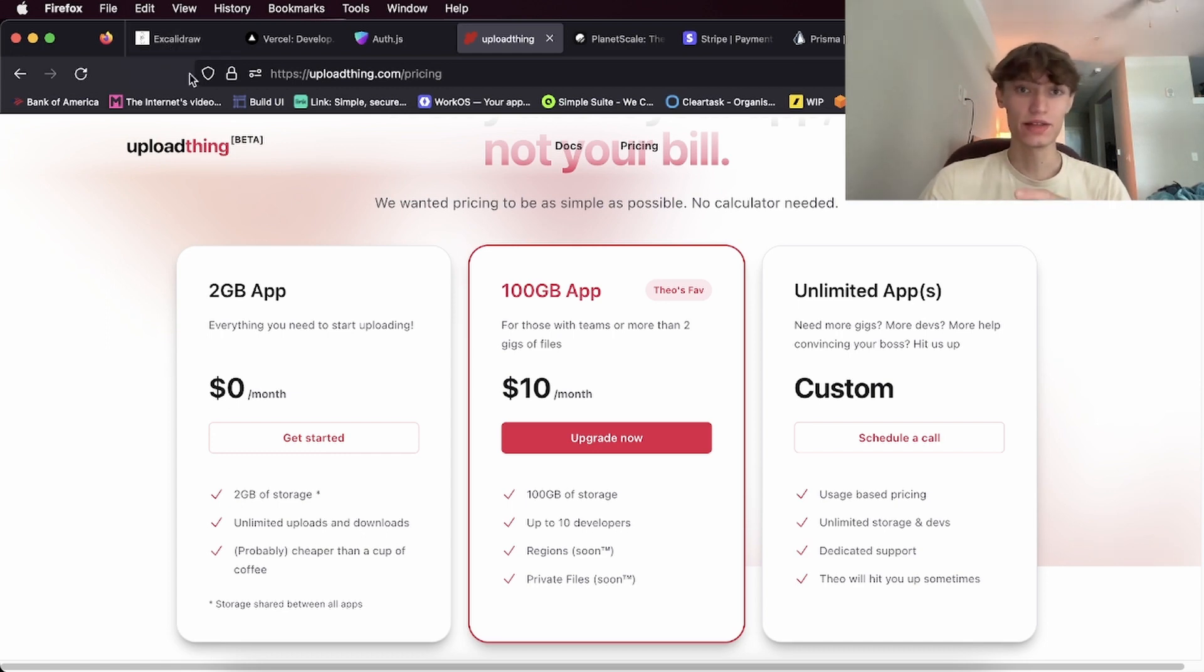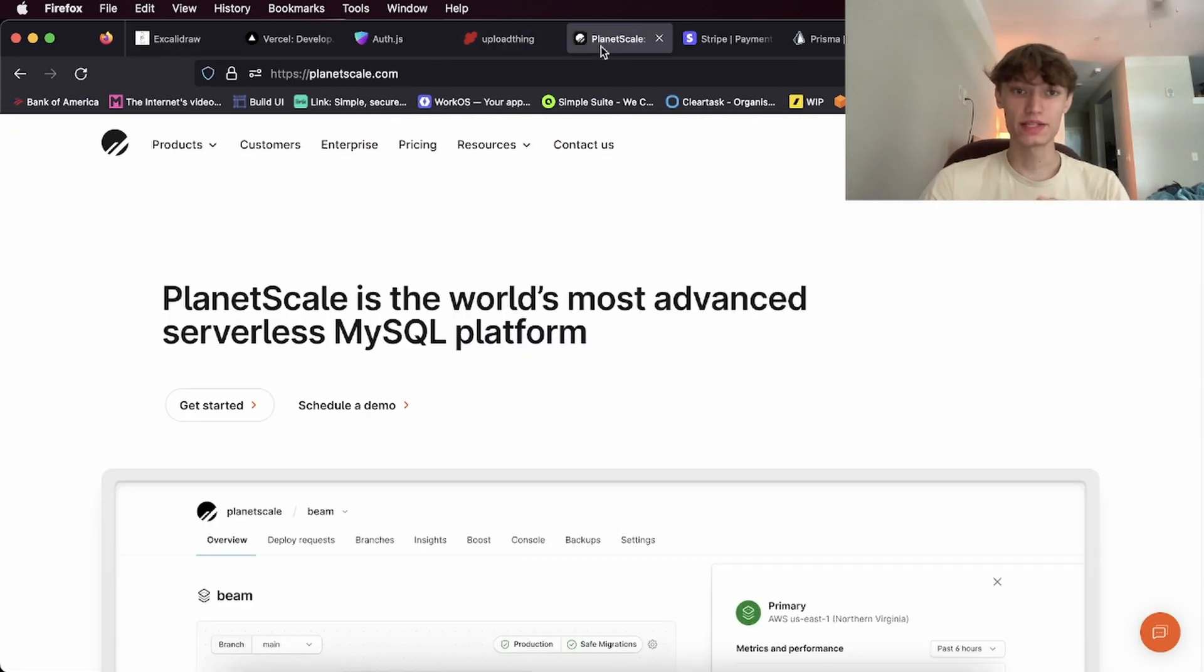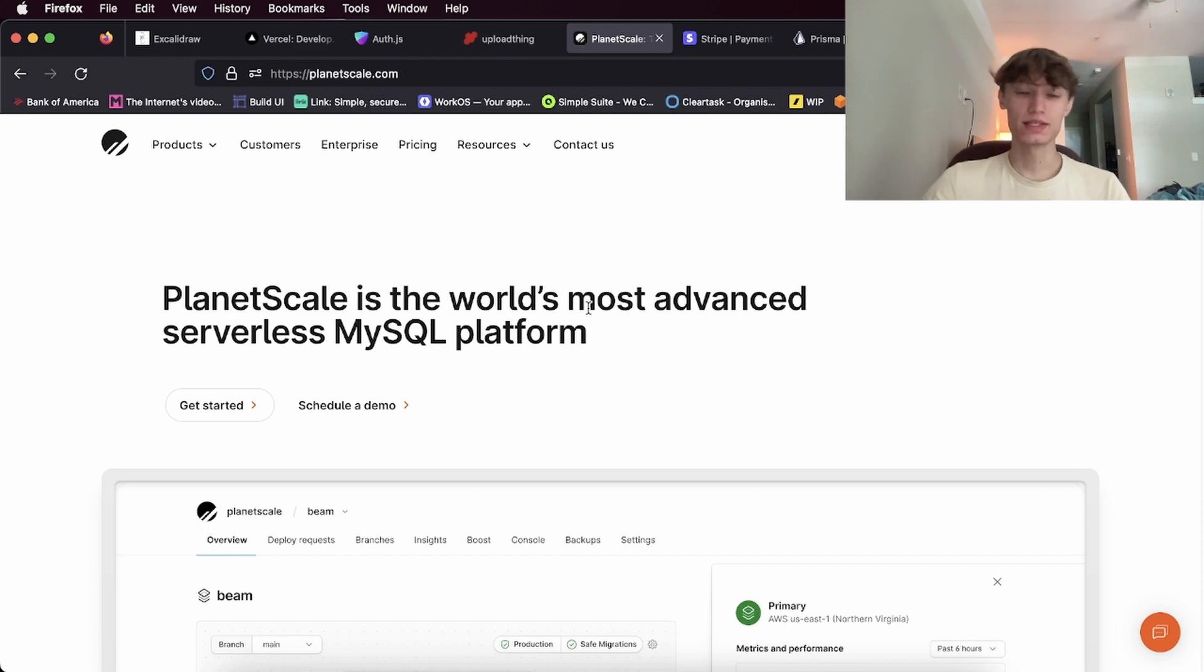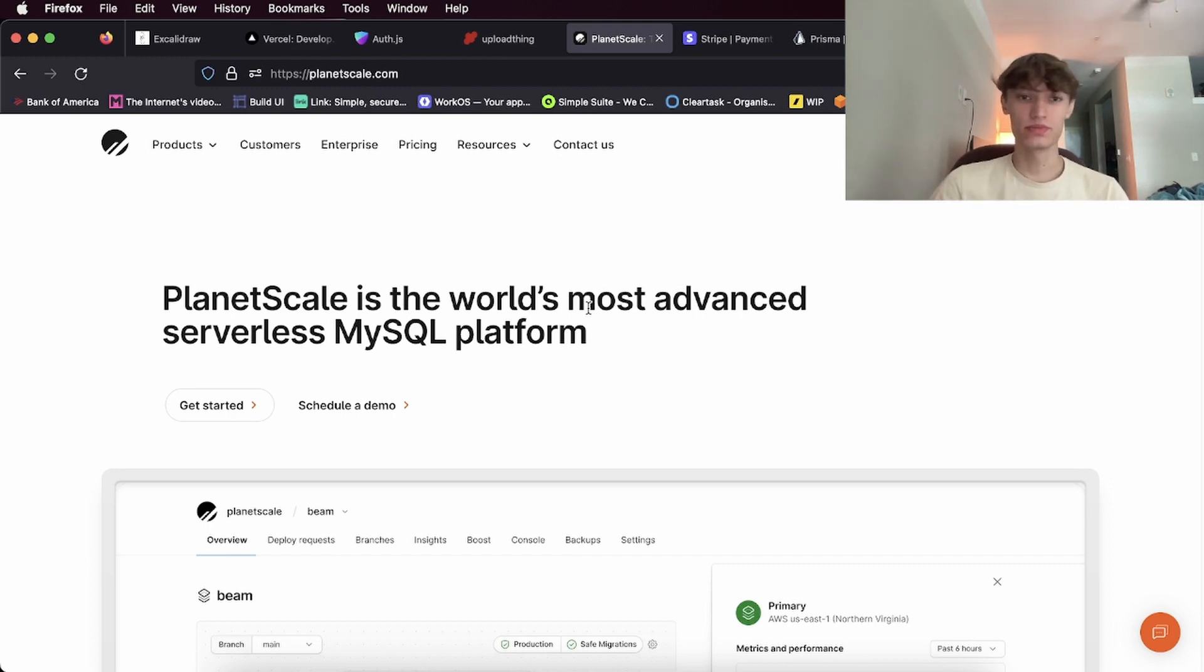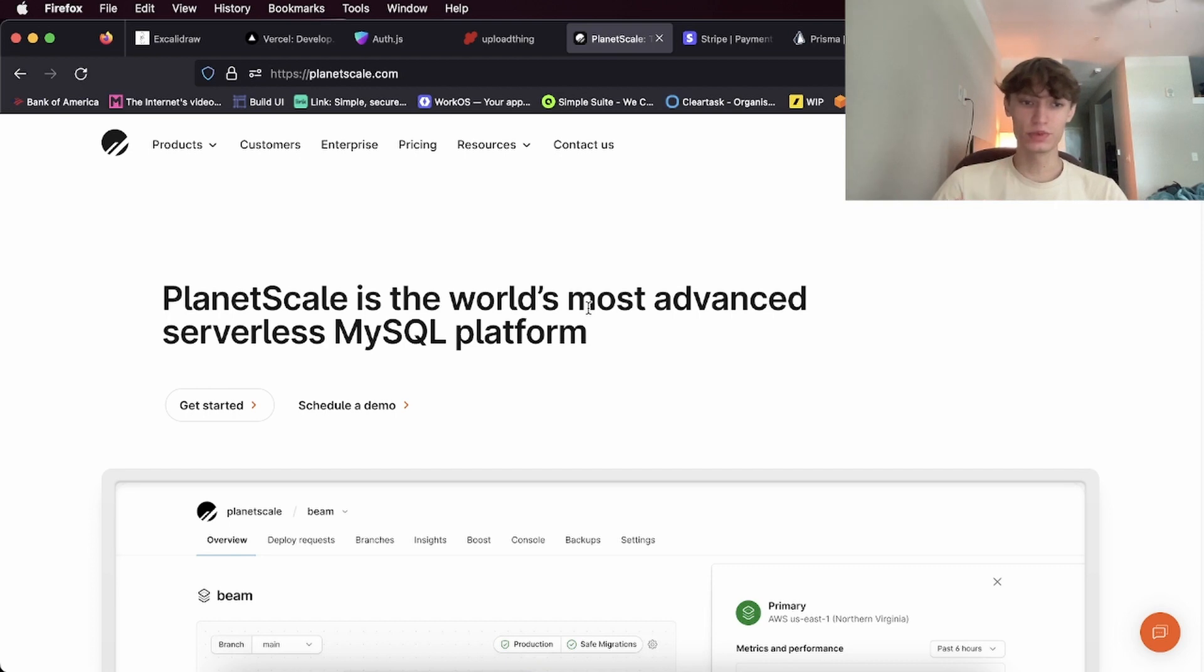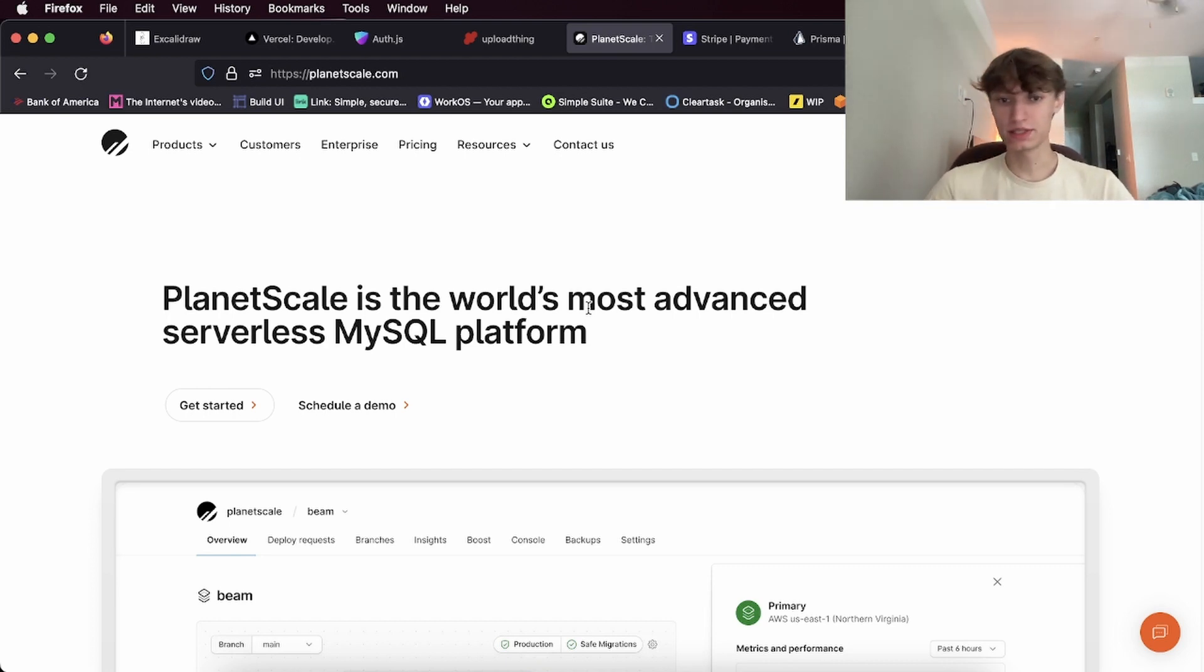Next is PlanetScale for your MySQL database. Vercel also has a database, but I prefer PlanetScale. They make it super easy to deploy new branches and stuff like that, so that's why I would go with PlanetScale for the MySQL stuff.